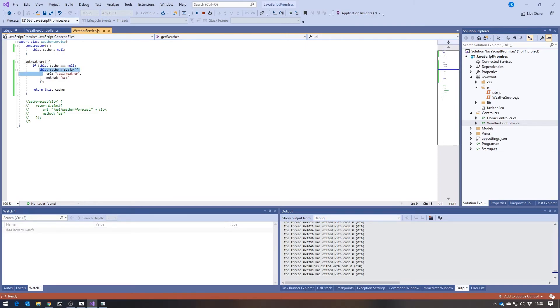So we make the Ajax call, put the promise into the cache, and also return the promise. And when the second call comes in, we just return exactly the same promise.